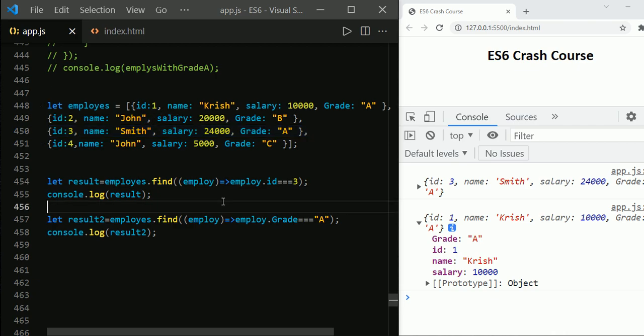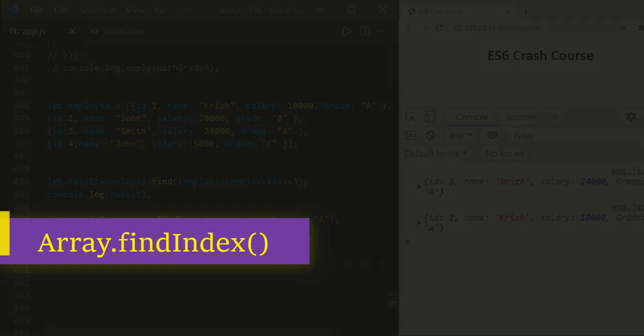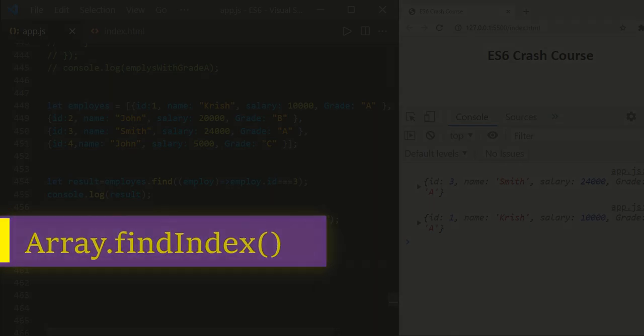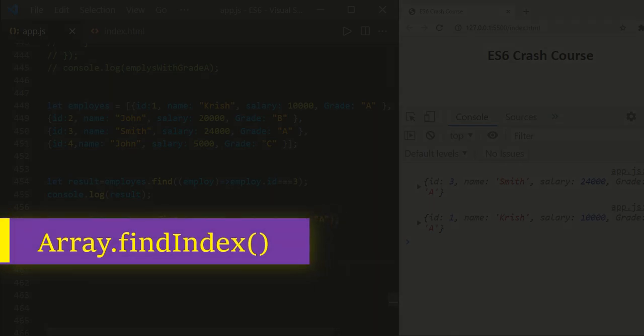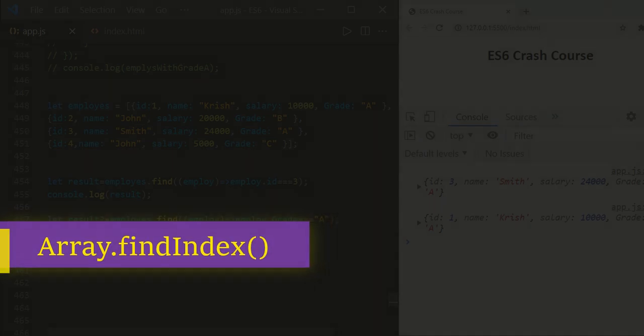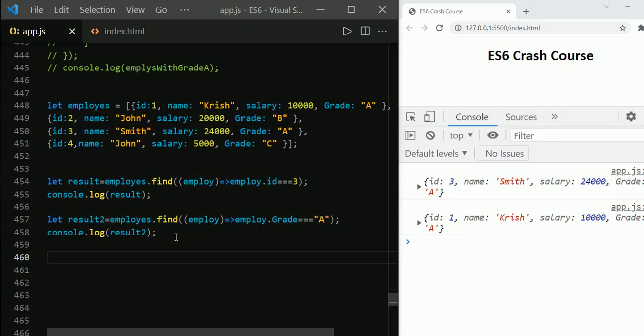If you would like to get all the employees whose grade is A, then you need to use the method called filter, which we discussed in our previous session.